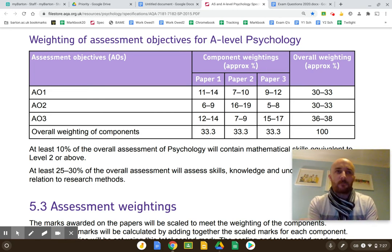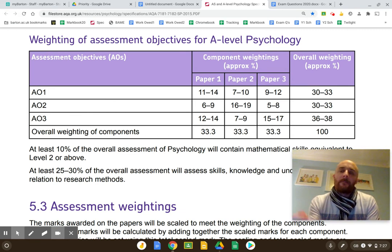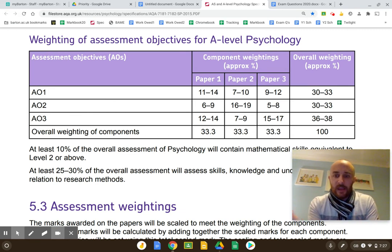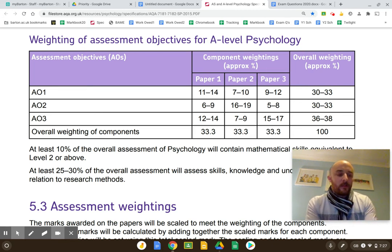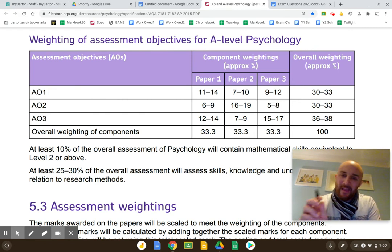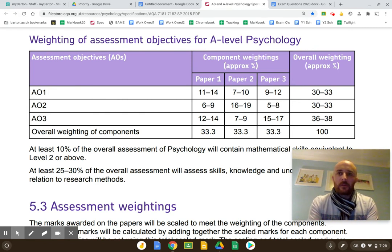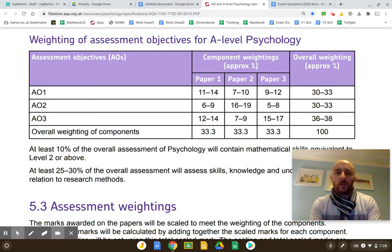How do you sit there in a pressurized environment like an exam and evaluate off the top of your head? You have to really know your AO1 — your knowledge, your understanding. You cannot evaluate what you don't understand or don't know. But you need to get yourself to the position where I can throw any theory at you, you take a second, think about it, and evaluate it off the top of your head.